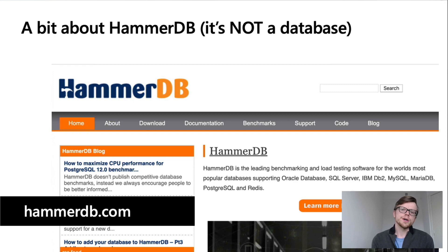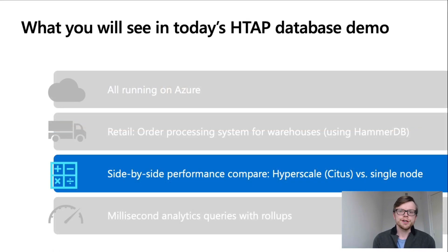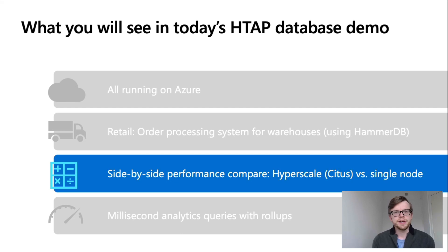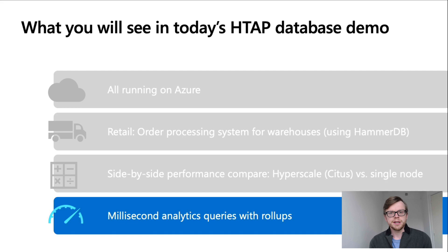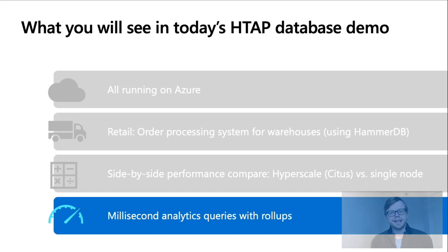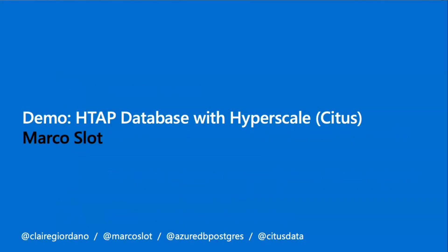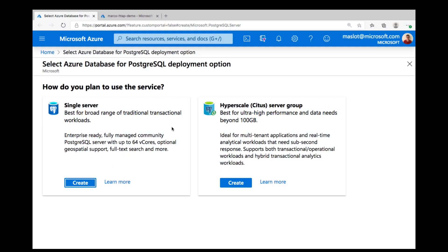which is a standard benchmark for measuring transaction performance and models an order processing system for warehouses. We're going to do a side-by-side comparison of a hyperscale Citus cluster and a single Postgres server, running transactions using HammerDB and running analytical queries. And then finally, I will show you how you can use roll-up tables to do millisecond analytics in the same database.